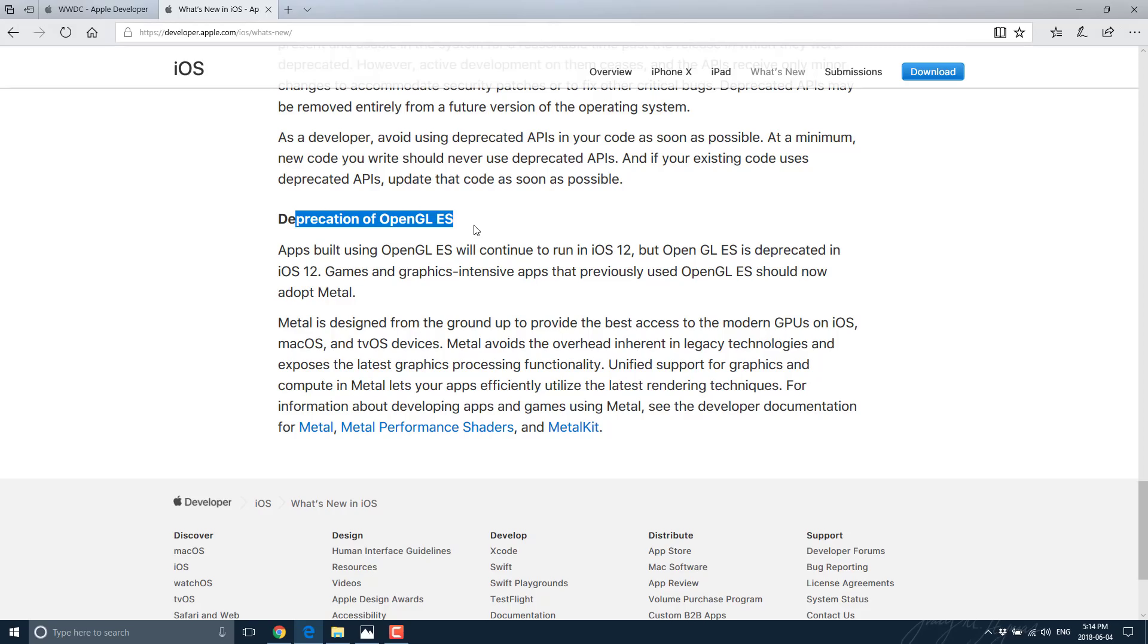The problem is, it is proprietary to Mac devices, or Apple devices. So if you have a new Mac, or you have a new iPhone or iOS device, then great. Metal works great for you, and you can get some additional performance out of it. If you want to support code on another platform, well, Apple doesn't give a damn.